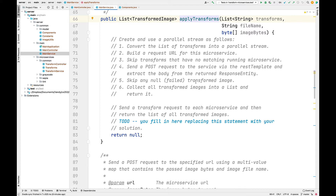What comes back from the post request will be a result. You'll skip over any results that have failed — filtering out nulls as usual — and then collect all the transformed images into a list and return that from apply transforms. That will go back to the main controller, which will return it to the client after internally encoding it as JSON, which is done for you by Spring WebMVC.